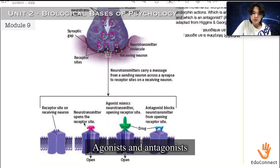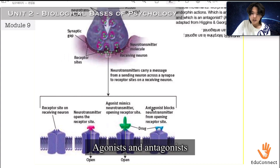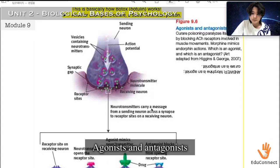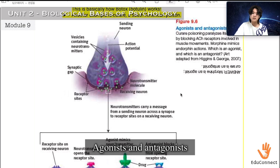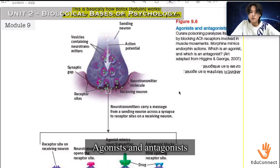The neurotransmitter opens the receptor site. The agonist mimics the neurotransmitter in opening the receptor site, and the antagonist blocks neurotransmitters from opening receptor sites. Neurotransmitters carry a message from a sending neuron across a synapse to receptor sites on a receiving neuron.